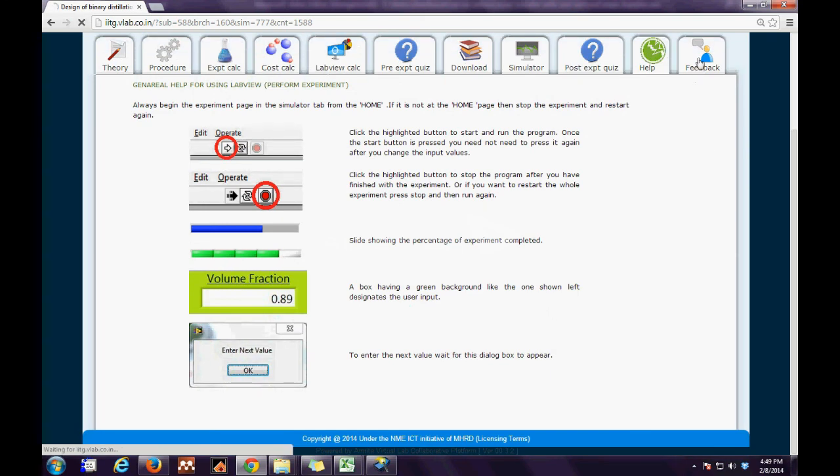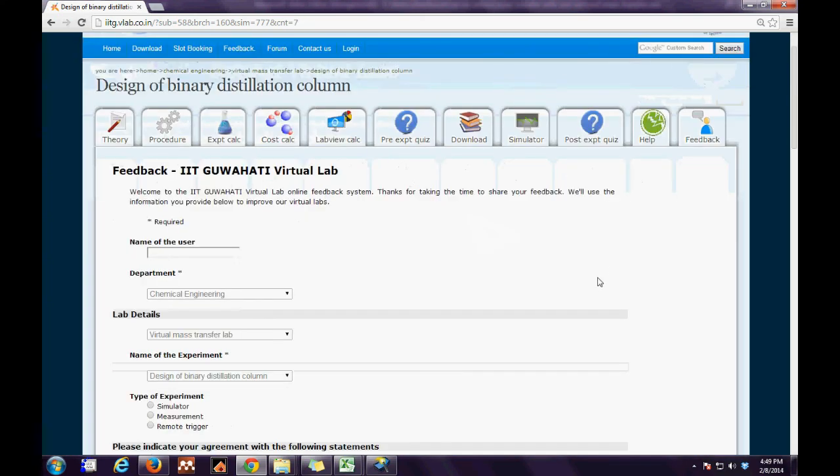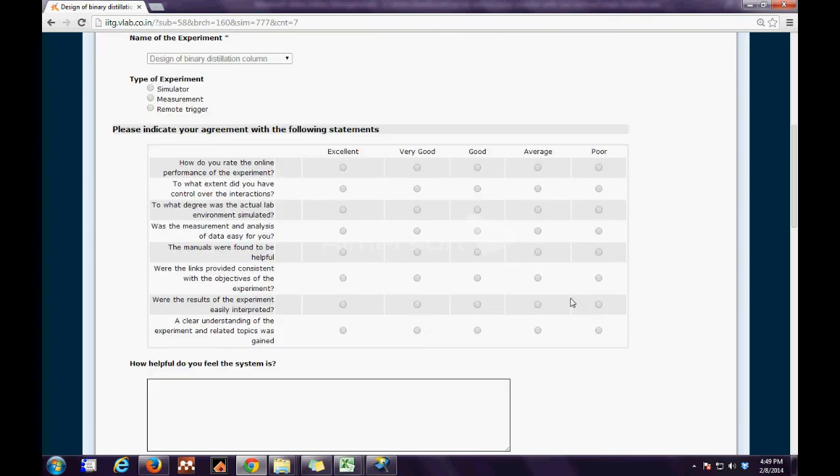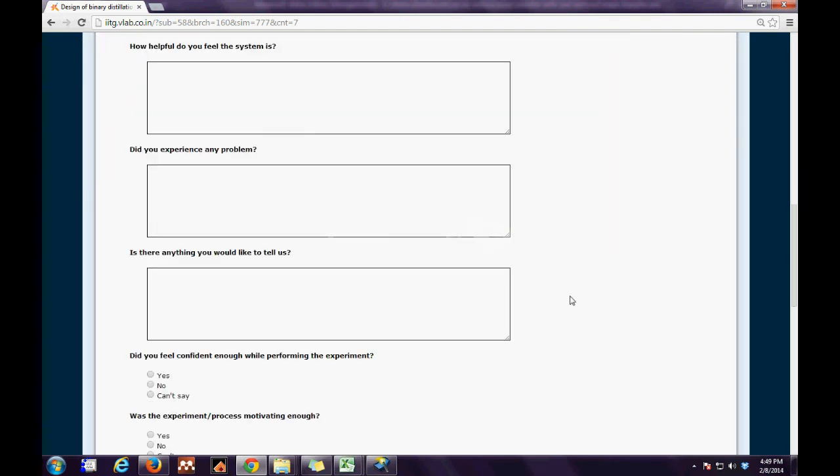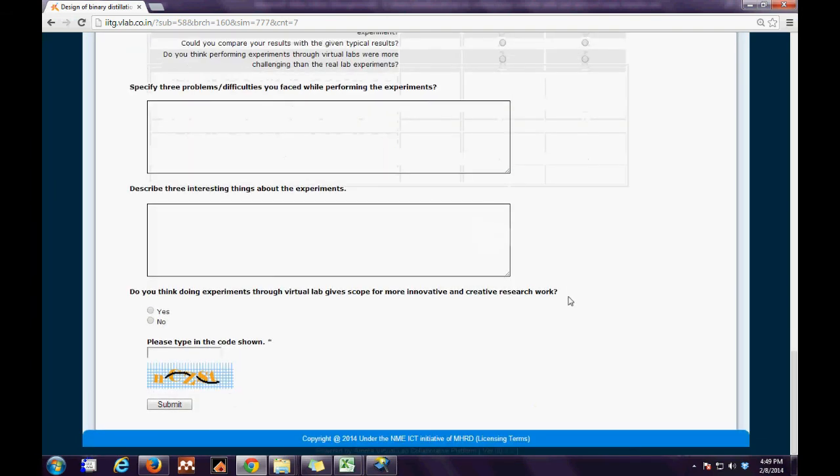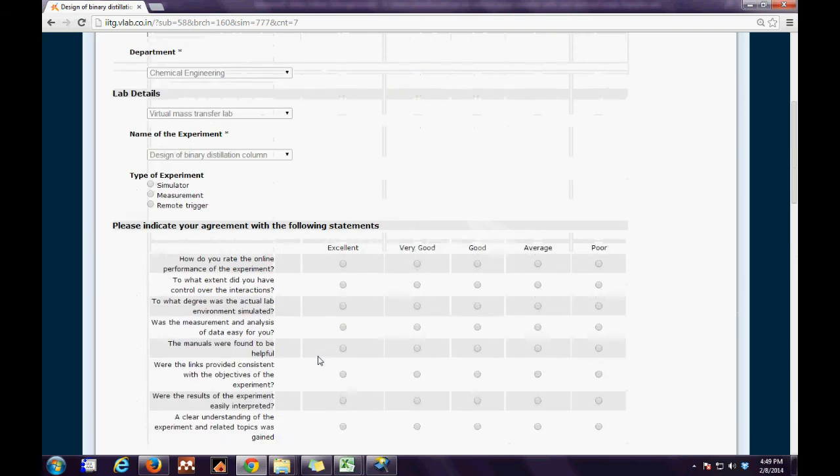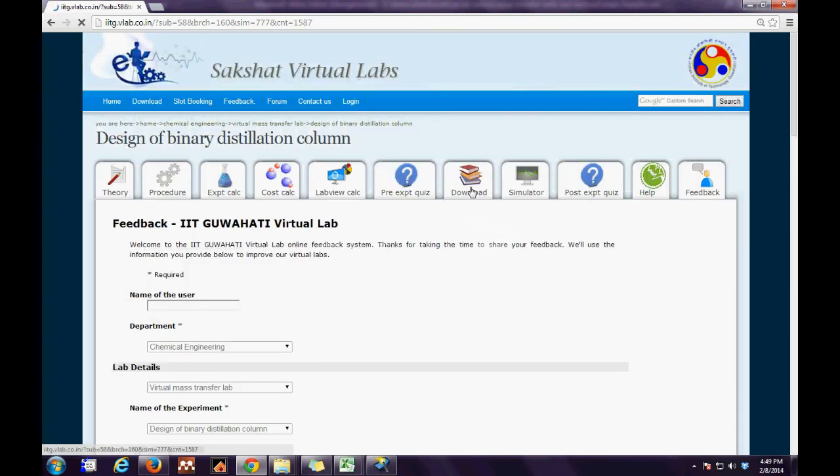Lastly we have a feedback tab where the user can answer all the questions and have an interaction with the developer and let the developer know what was the most toughest portion during the experiment.